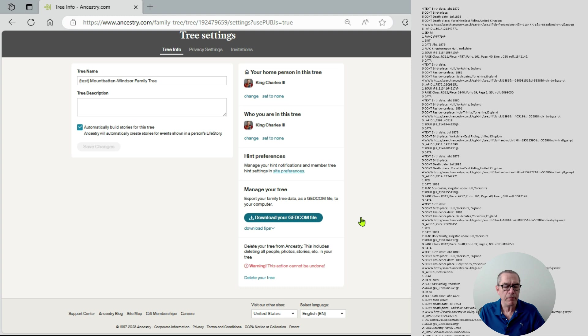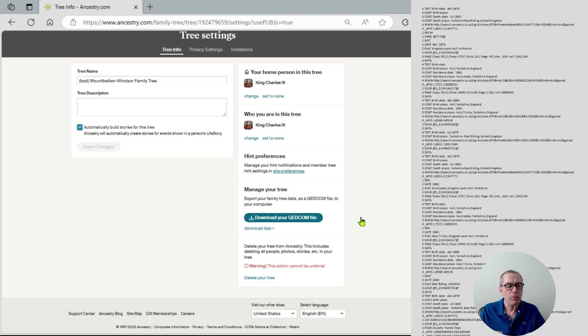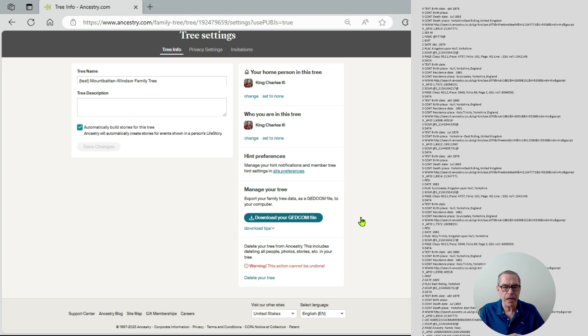So what can I do with that file? I can certainly read it myself with a program like notepad and that will show, as you can see here, just a lot of text. But there are a bunch of programs around, and we can Google them, that are called GEDCOM analyzers, and I want to look at one of those today.